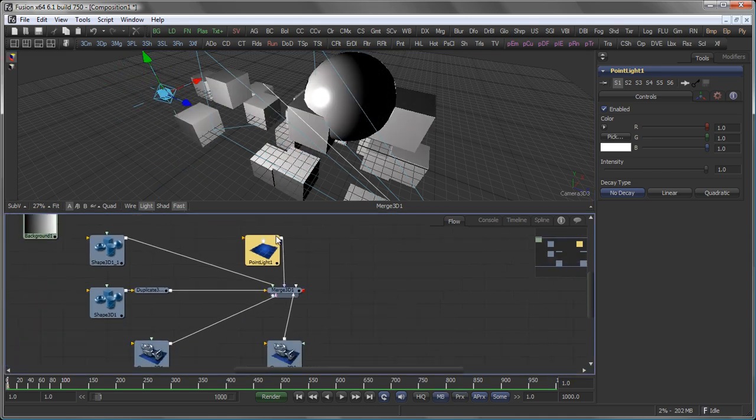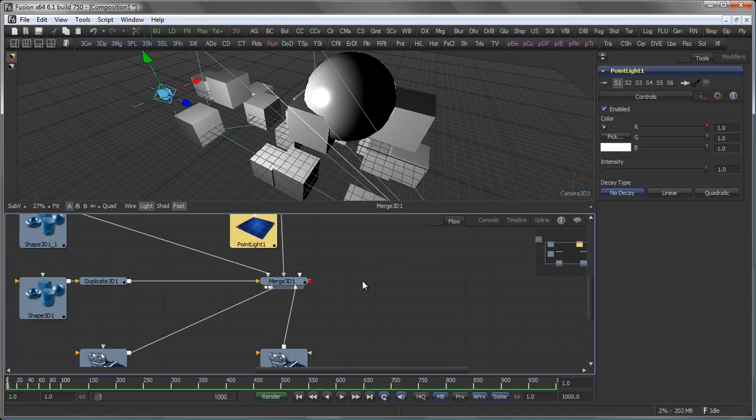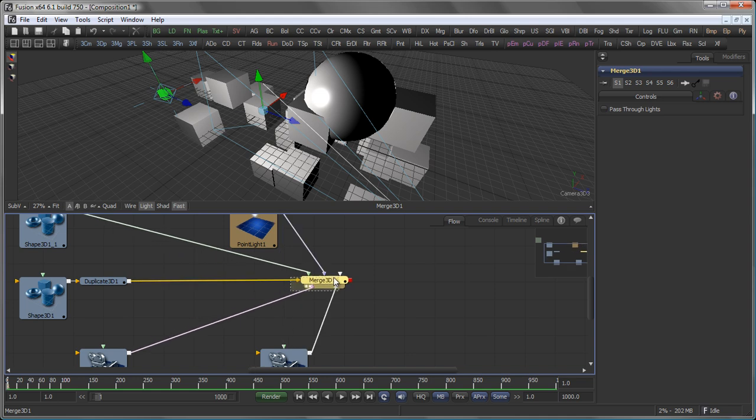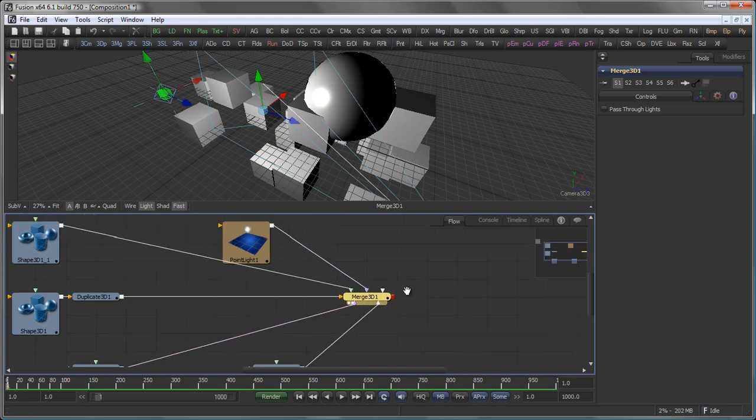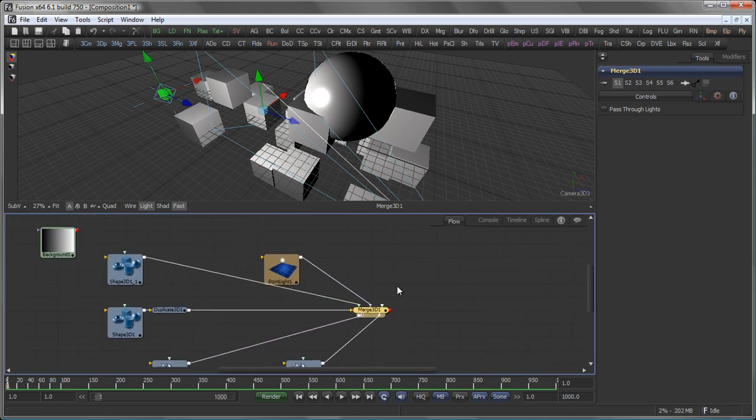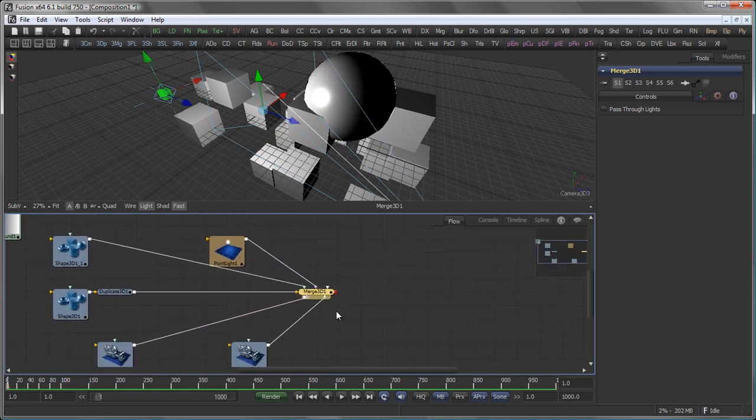As a side note, you will see a difference here between the Merge 3D and the 2D Merge in Fusion. And that is that the Merge 3D is actually a multi-merge and can have as many inputs as needed.